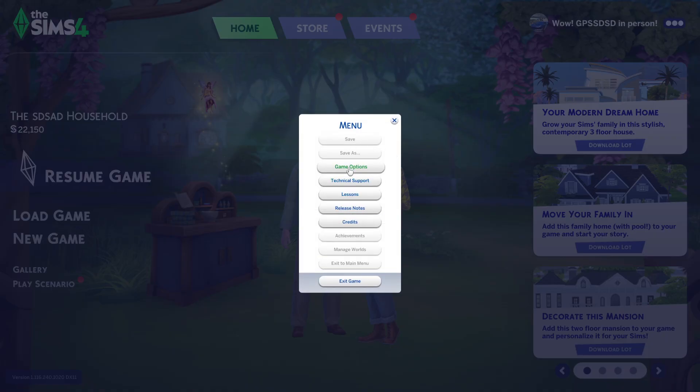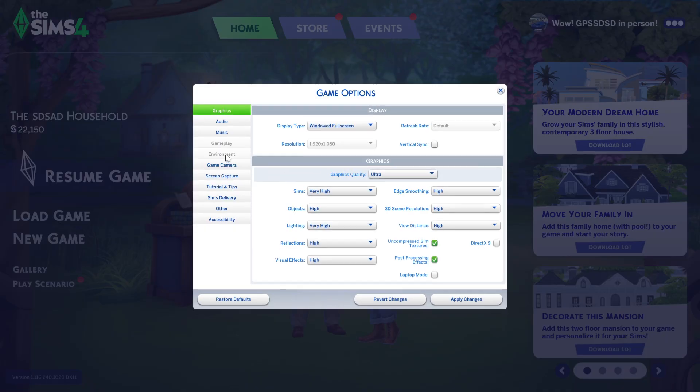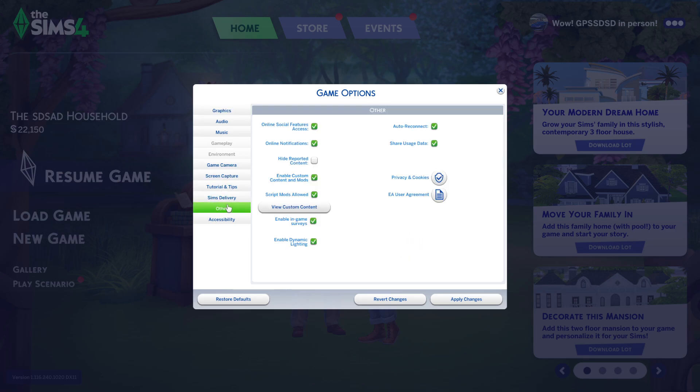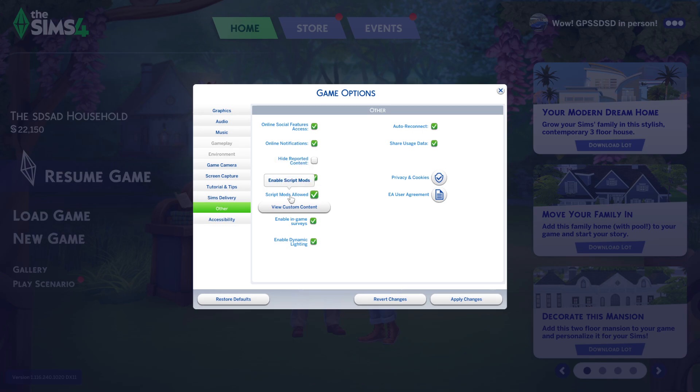Make sure Other is enabled. Go to Other and then go to Enable Custom Content and Mods, and Script Mods Allowed. Make sure it's applied and then restart the game if it's not.